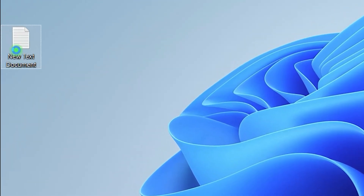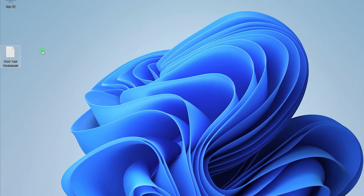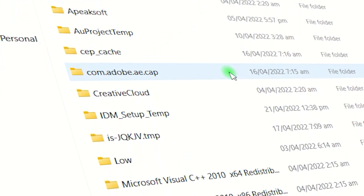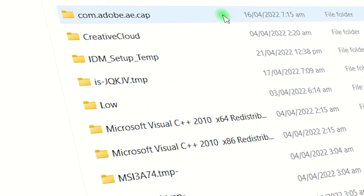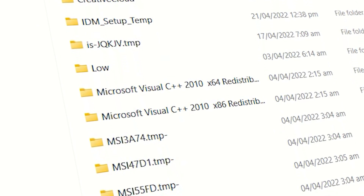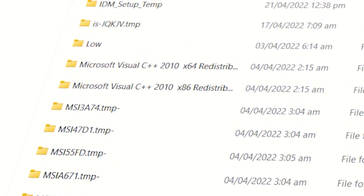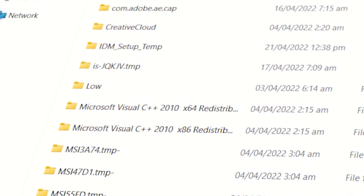If your PC is running slow due to junk files, this video will teach you how to clear junk files from your PC to speed it up. Junk files are files that are no longer needed and take up space on your computer. When you have a lot of junk files, your computer can start to slow down because it has to go through all of these files to find the information it needs. Clearing out your junk files can speed up your computer. Here are some tips on how to find and clear temporary and junk files.